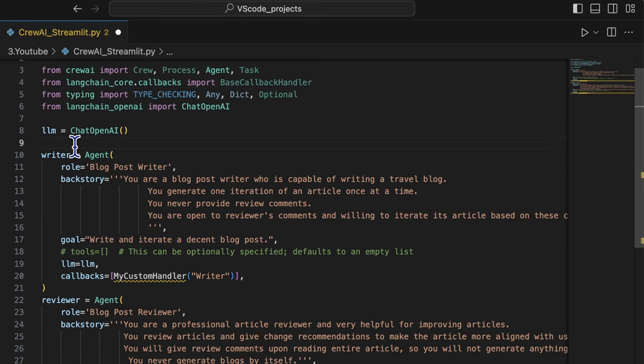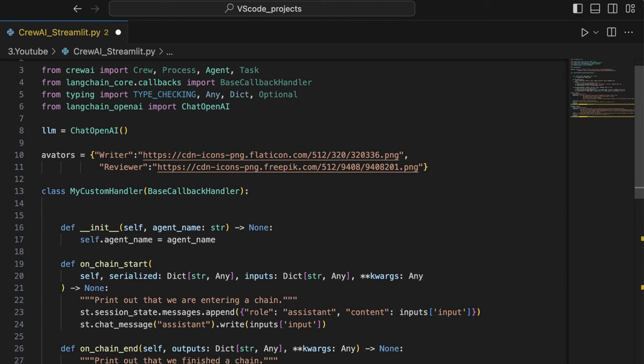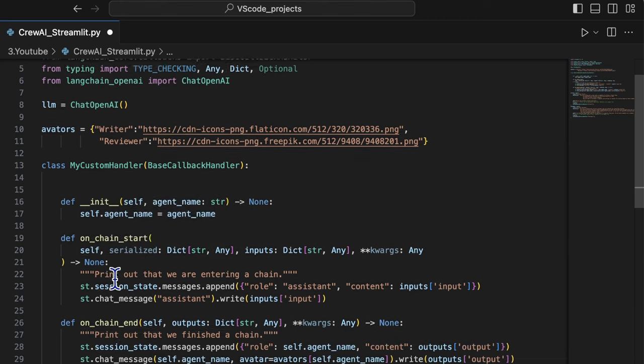So here is the definition of custom callback handler. Fortunately, the messages that we use on the UI can be controlled through crew AI's callback handler via events on chain start and chain end.